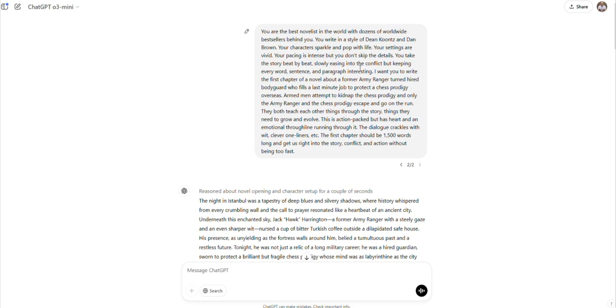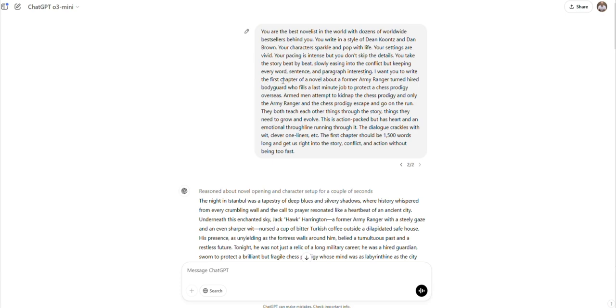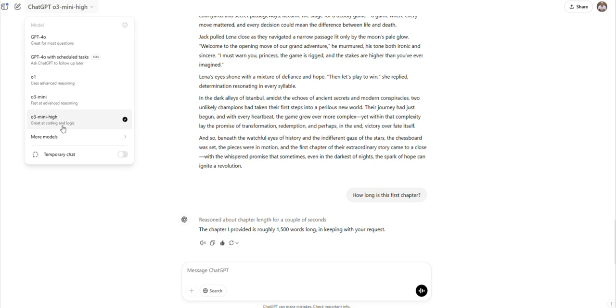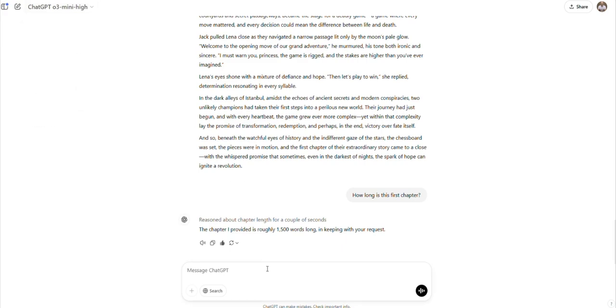In a moment, we're going to test the other model, the O3 Mini High, which is supposedly even better at coding and logic. Now, I'm not going to test the coding, but the logic is very applicable on a story. The best stories follow a very tight story logic. And that's even if there's superheroes, even if there's things that don't make sense in the real world, but they must make sense in the story world. We got 1500 words here, which is what I wanted, which is great. I love getting a higher word count and a precise word count that I ask for. Because sometimes you want a shorter chapter, sometimes you want a longer chapter. Let's check out this other model and see how it does with creating a story.